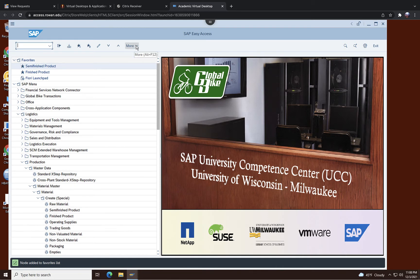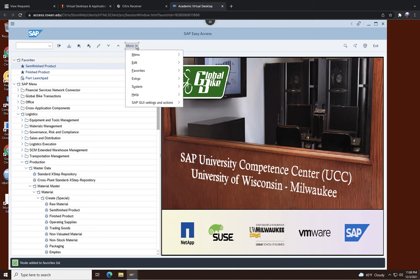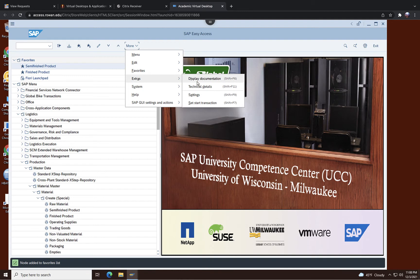So to do that, you can go to menu and Extras and Technical details.